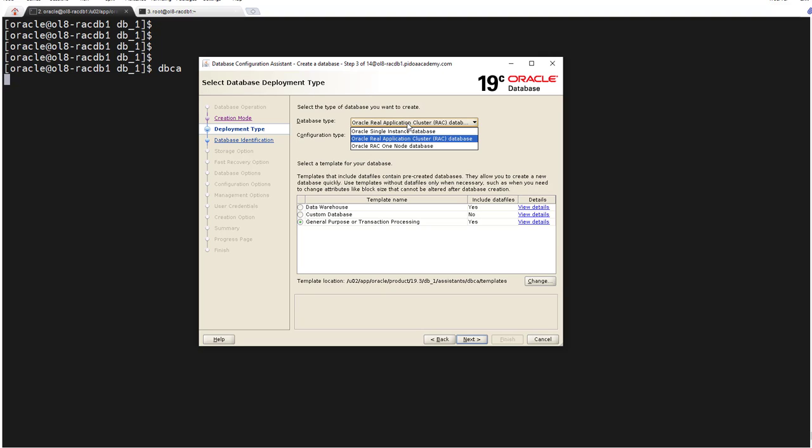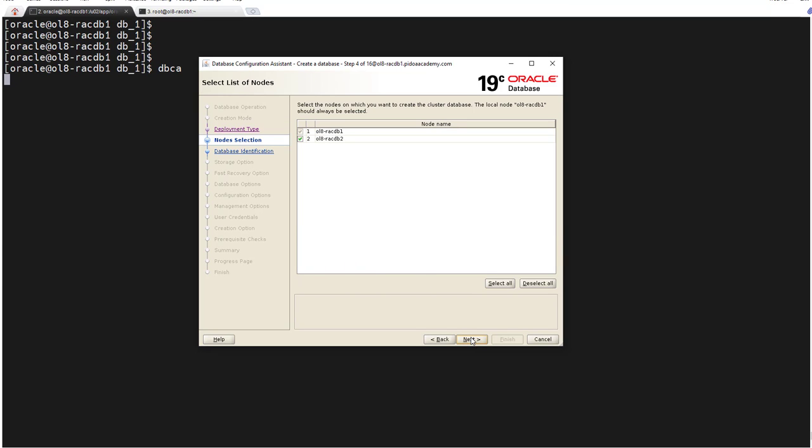It's properly selected here - Real Application Cluster database - and you choose admin-managed, click next. This is our two-node, selected, click next.